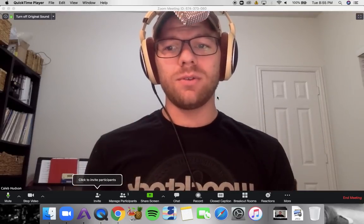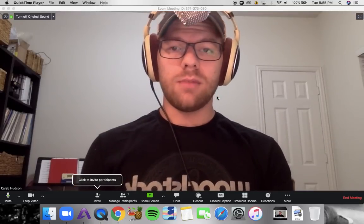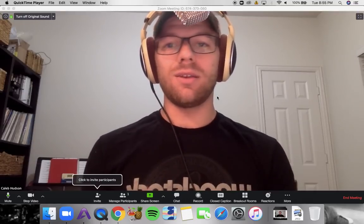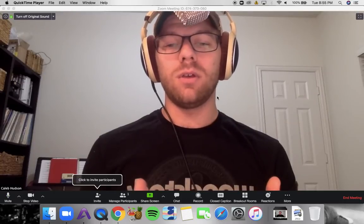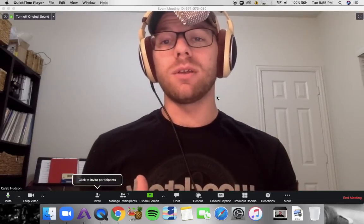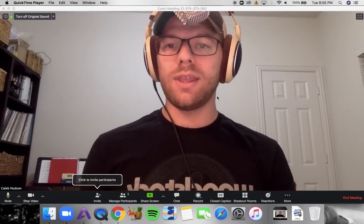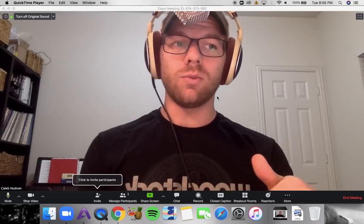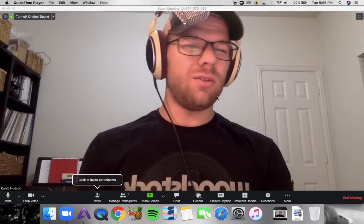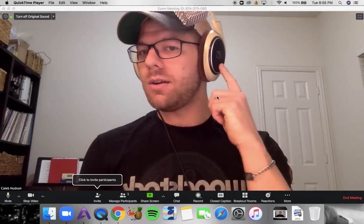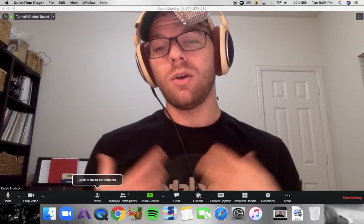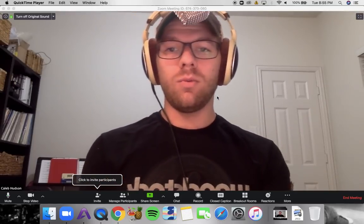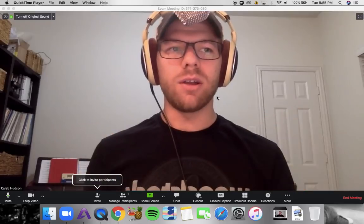I recommend headphones instead of speakers, because you can avoid that feedback loop where your students are hearing their own audio coming back through your speakers. I'll paste some headphone links below. You'll probably want open ear headphones instead of closed ear — it's comfortable to play with them on so you don't have to keep taking them off during a lesson.